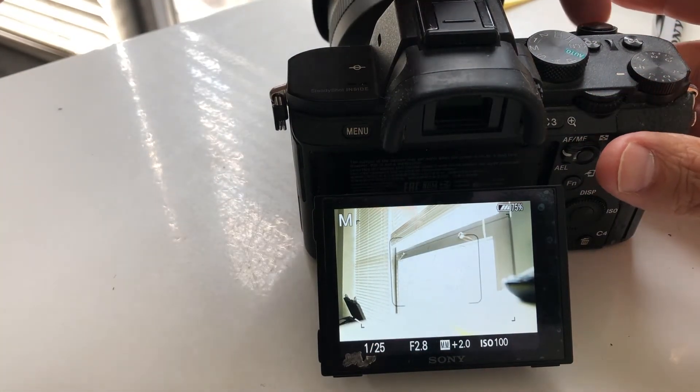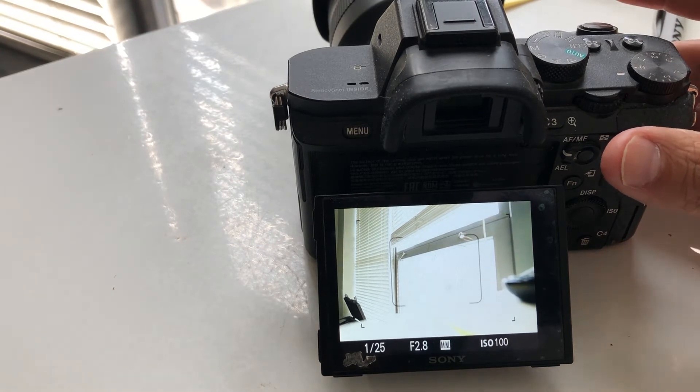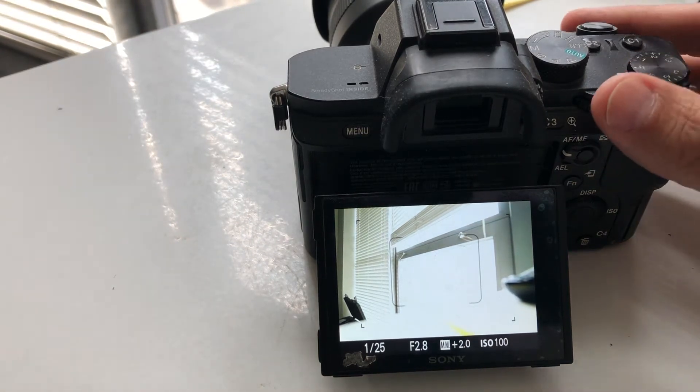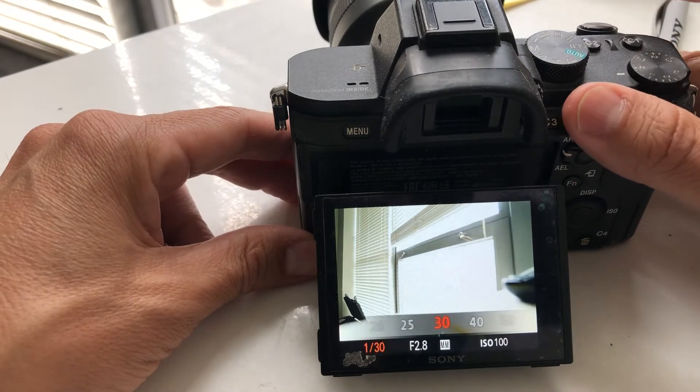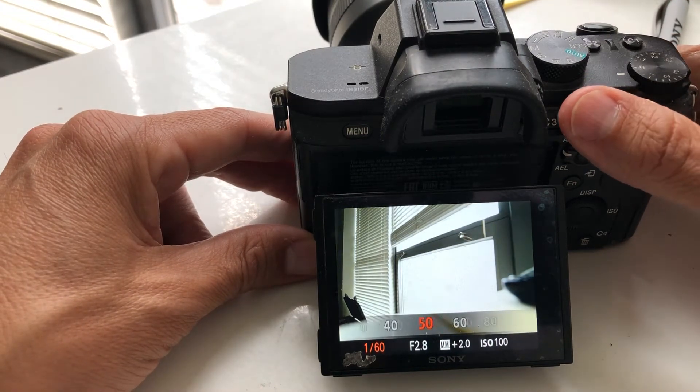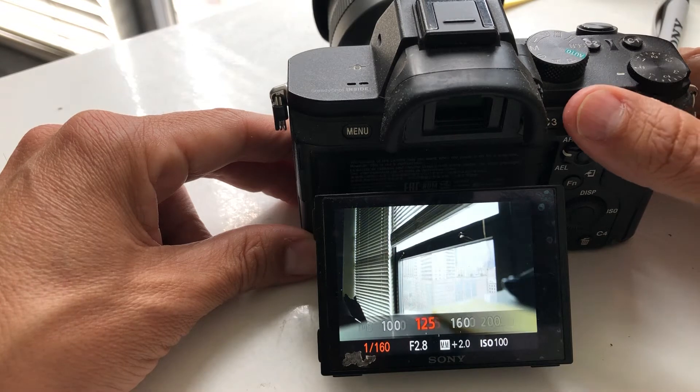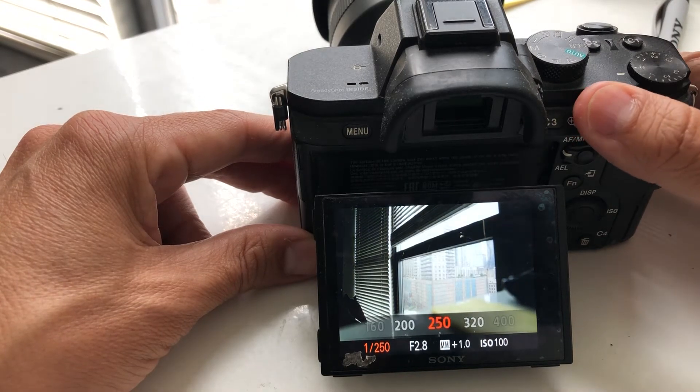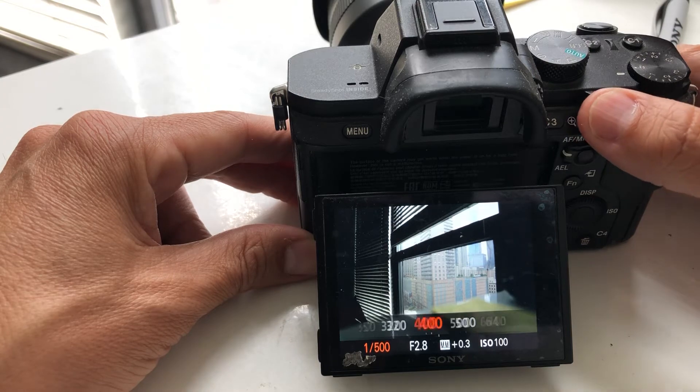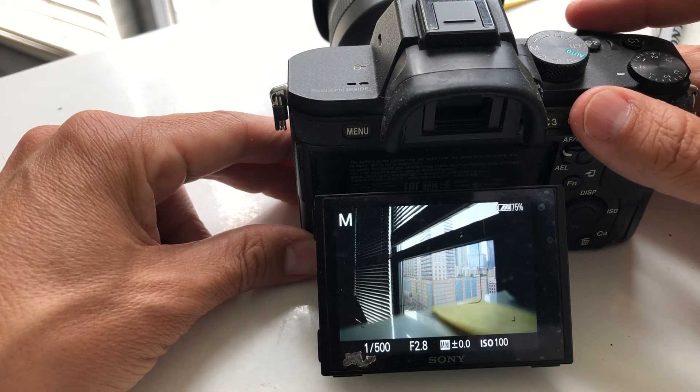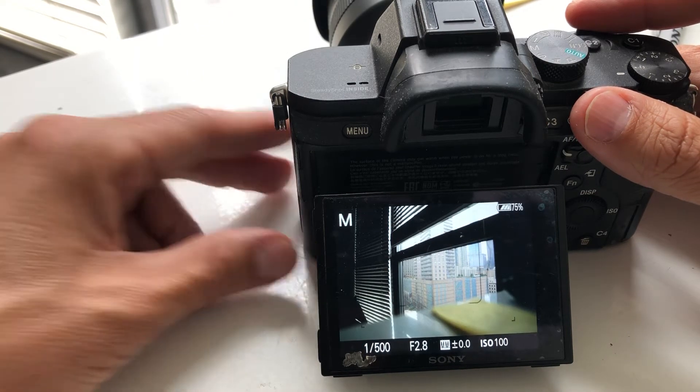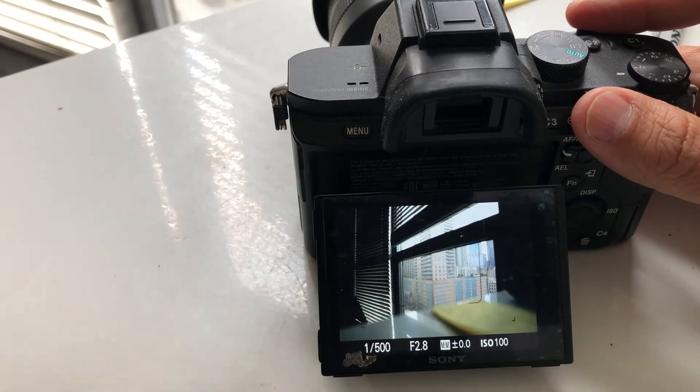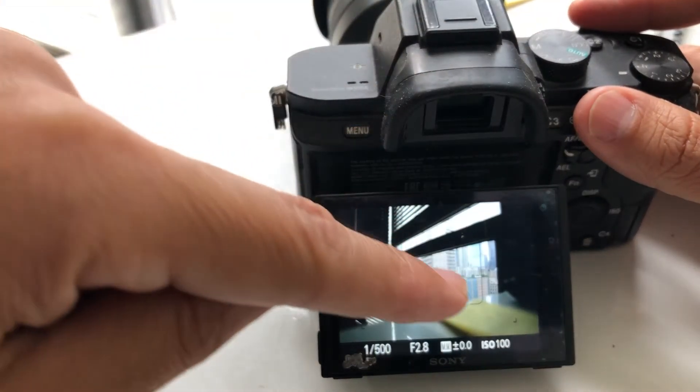Here is where you would manually dial in your shutter. As I speed up the shutter, you can see now it is far more detailed. Look at all the detail in there. Now we're basically at zero and you can see all the detail, everything.